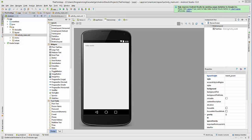Hello guys, welcome to the next video tutorial on Android app development for beginners. In this video we will see the basic overview of an Android app. In the last few videos we have successfully created our first Android application and were able to run our first Android app on an Android emulator. Now for the first time when you see an Android app project, it will look like this.